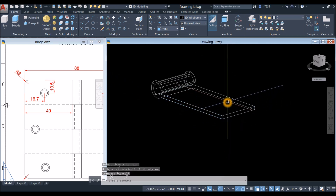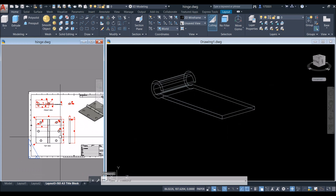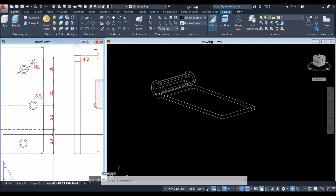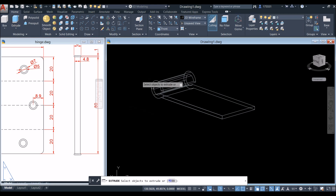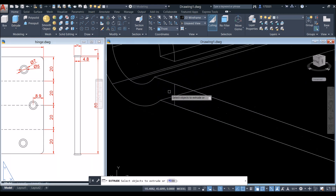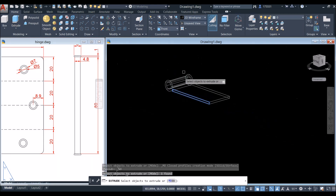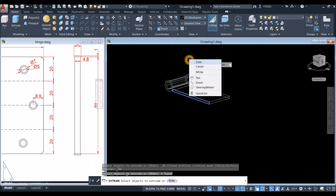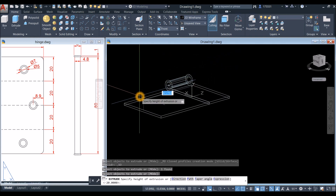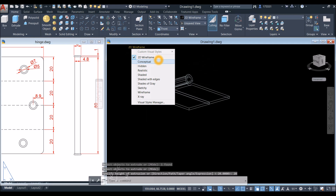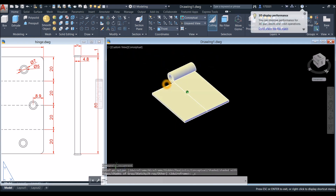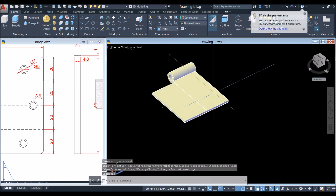Extrude that for 20 units, which is from this corner to this corner. Go to the modeling panel, select the object you want to extrude, right-click enter, and enter 20 units. Change the display to Conceptual, then copy this object.